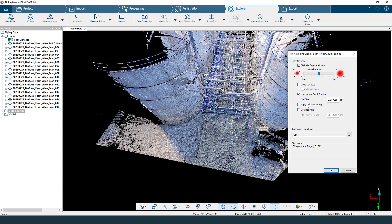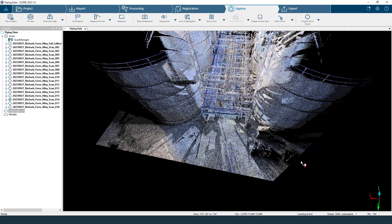The last option here is apply color balancing. You can see our tanks and pipes look a little different in certain areas — that's because when you move the scanner, the coloring is determined by the lighting conditions. Applying color balancing is going to make everything look much better. The distance filter you should not need, since you've already cleaned up your data. Make sure your temporary data folder has enough storage or this will not complete. I'll click okay and the project point cloud will start creating — we'll be back in a few minutes.